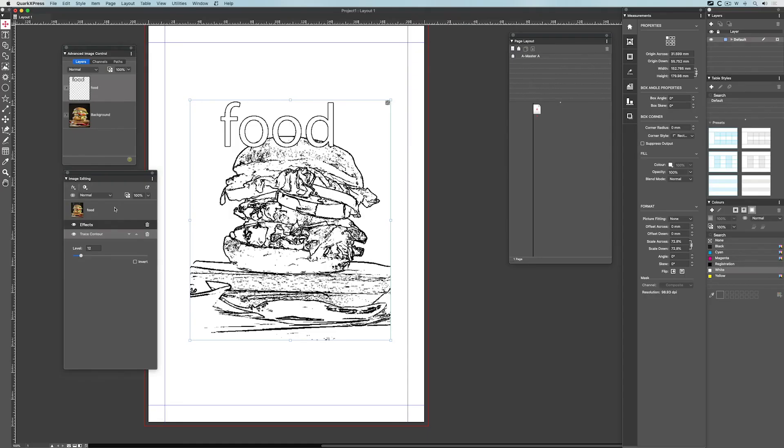It saves me having to jump back to Photoshop, do an edit, and come back here. These are the editing controls you get for images within QuarkXPress.